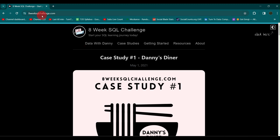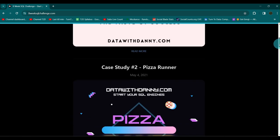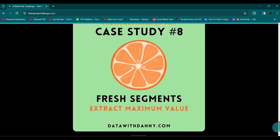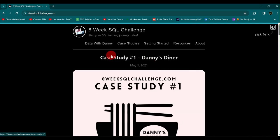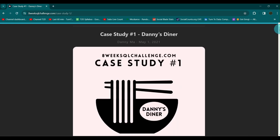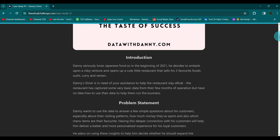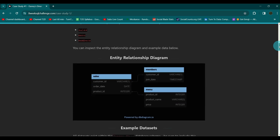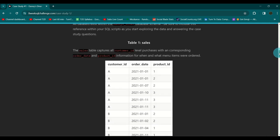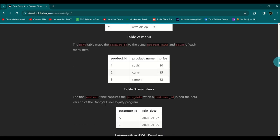You can come to the website eightweeksqlchallenge.com and you'll find multiple case studies available. This is the first case study — Danny's Diner. There's also case study two, Pizza Runner, up to case study eight, so there are eight case studies total and we'll try to solve all of them. Once you click on the first one, you'll find a brief description of what the case study is about, a problem statement, and the ER diagram showing how the tables are arranged and connected, along with some example datasets at the bottom.